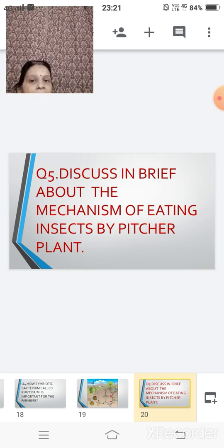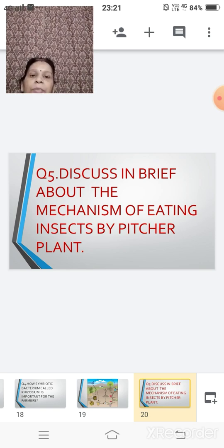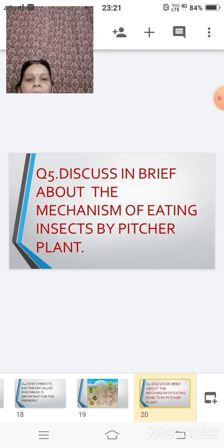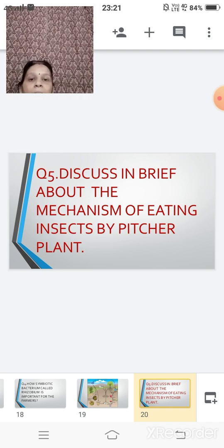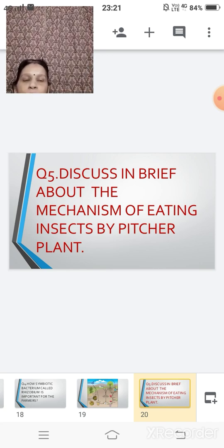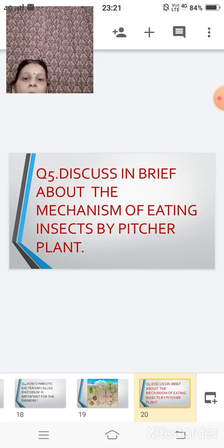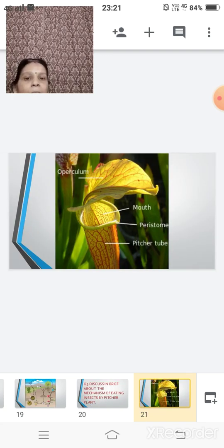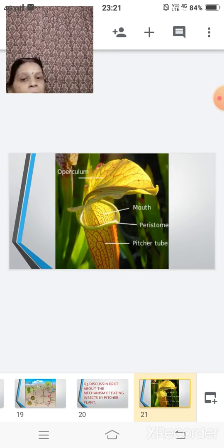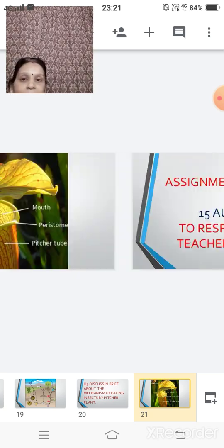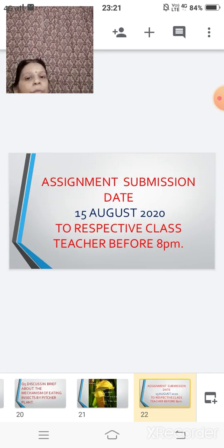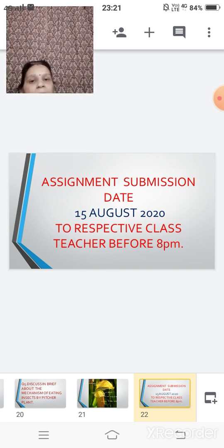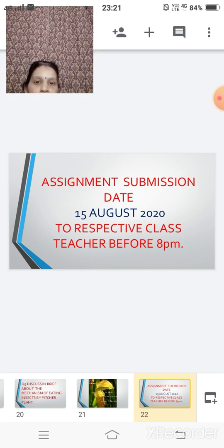Fifth one. The last one is discuss in brief about the mechanism of eating the insect by the pitcher plant. As you know, some of the plants, they depend on these insects for fulfilling their nutrients. So among that one is your pitcher plant. Here you can see the figure of it. And so you have to write down the mechanism. How this pitcher plant, they catch these insects. So these are the five questions for which you have to write down the answer and submit. And these are your assignment questions.